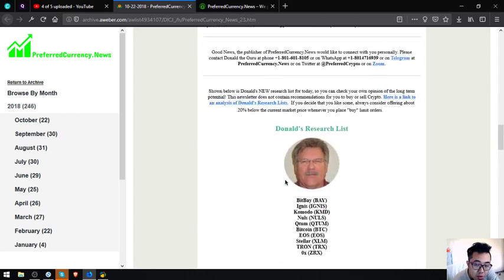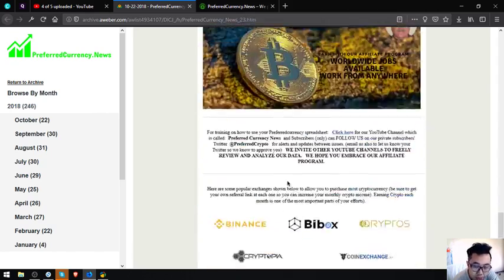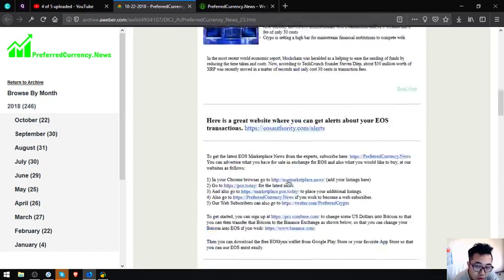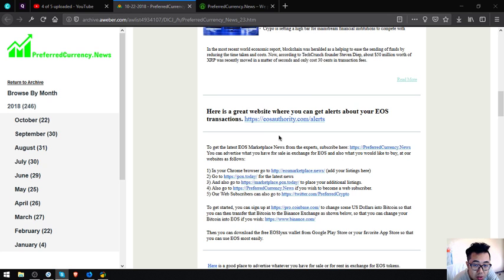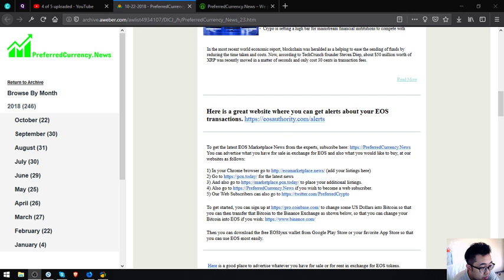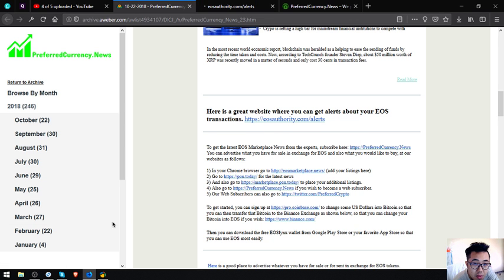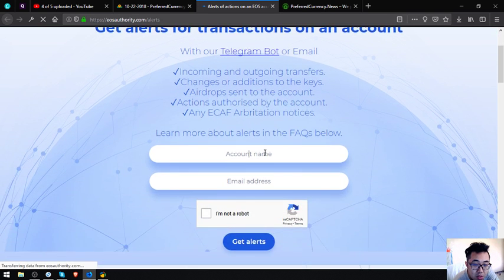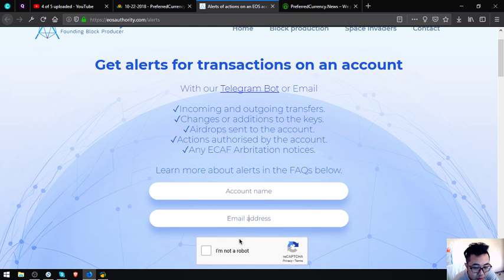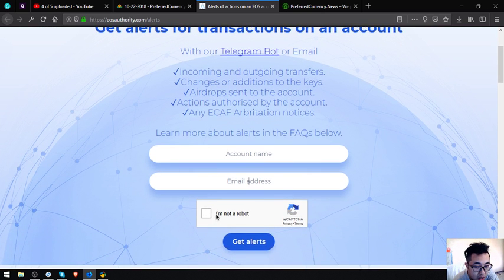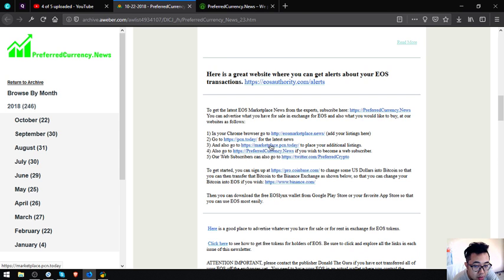Also found here in the website is a tool where you can monitor your EOS transactions. The name of the tool is eosauthority.com/alerts. Just click on the link. Here is the website. Just put your account name and your email address and click I am not a robot and get alerts.